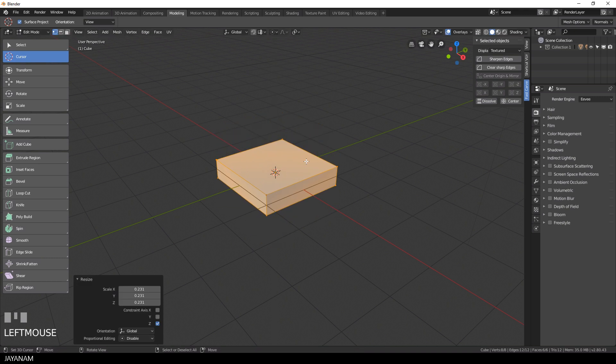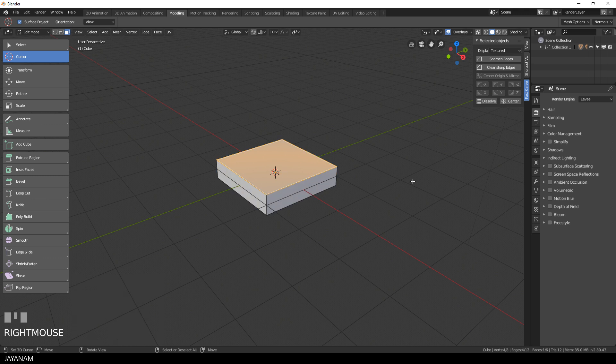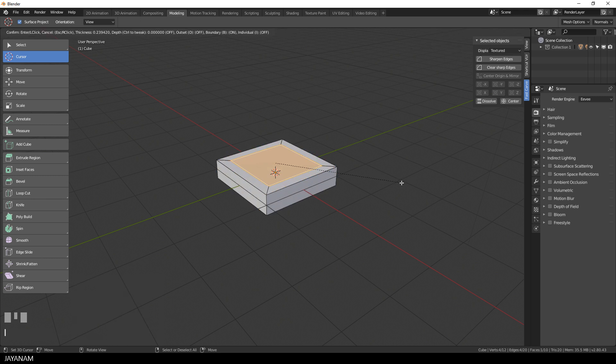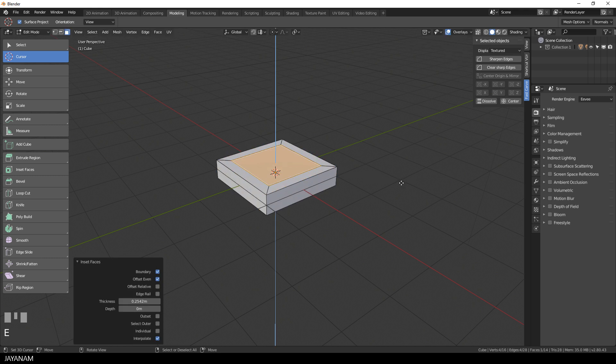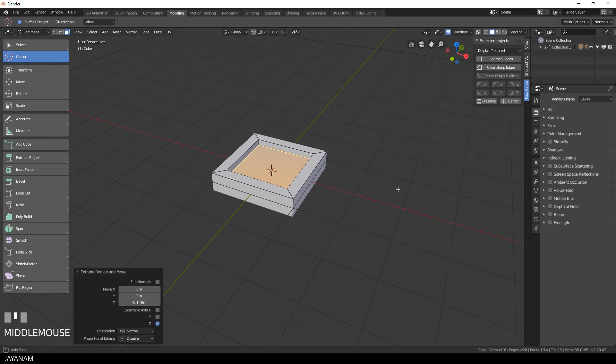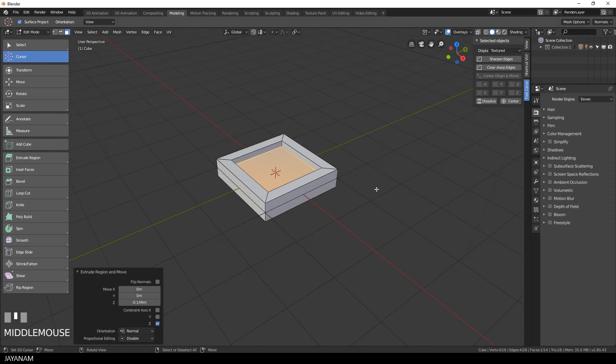I start to scale down this cube in edit mode along the Z axis, then I press the I key to add this inset and then E to extrude it to the inside.